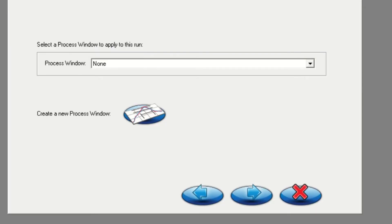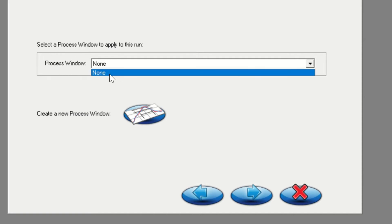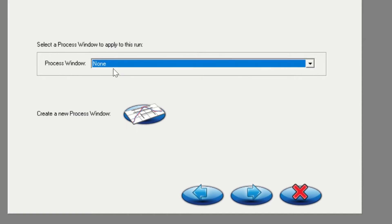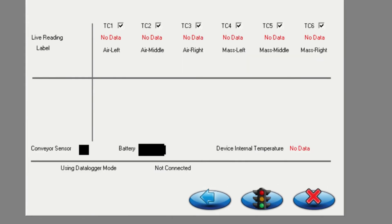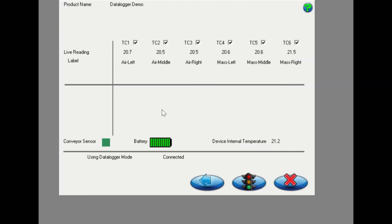The next window you will see is the select process window screen. Initially, you should use the default none process window as shown here. Click on the next arrow to continue.